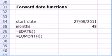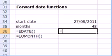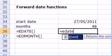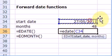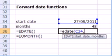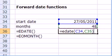To use function EDATE, we need to type equals EDATE, we open bracket, we highlight the start date, comma, number of months, we close the bracket and press enter.